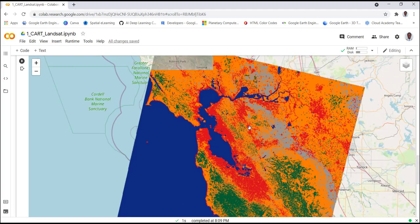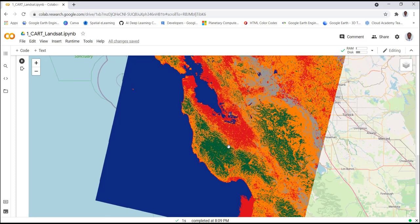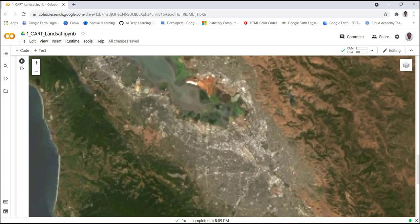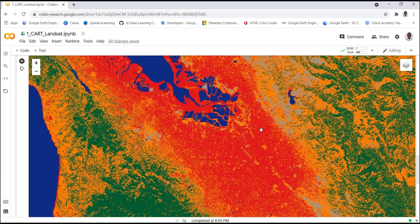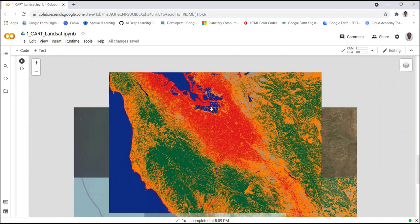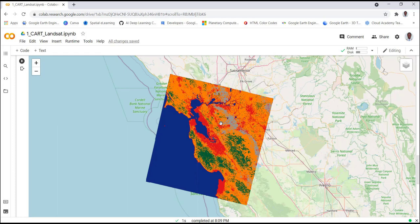This is the classification result — we converted the Landsat image into this classification. We have five land cover classes based on our training data. The forested area is green, cropland and water bodies are visible, urban development in the Bay Area is red, and barren areas are gray. If you zoom in on the Landsat image, you can see the urban classes, water bodies in blue, and forested areas in green — overall the classification looks good. That's how you implement supervised CART classification using the Earth Engine Python API.